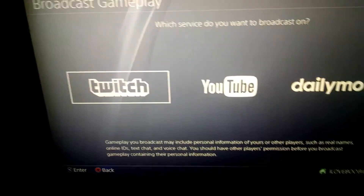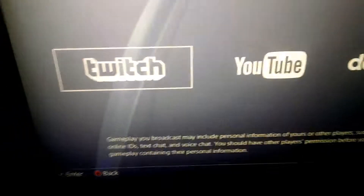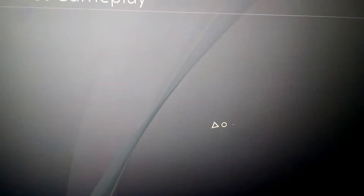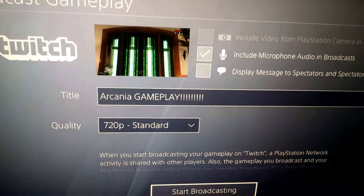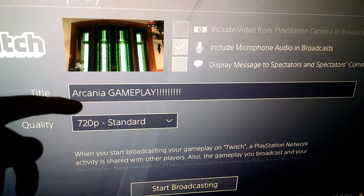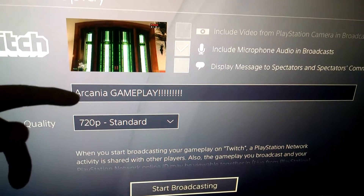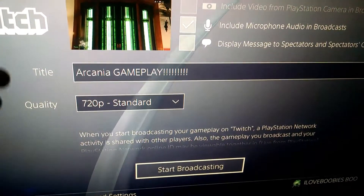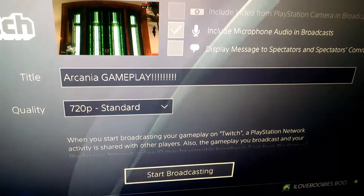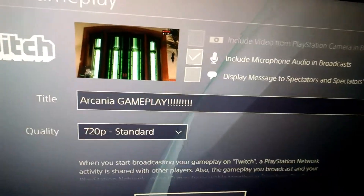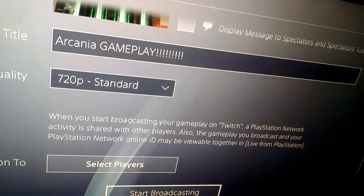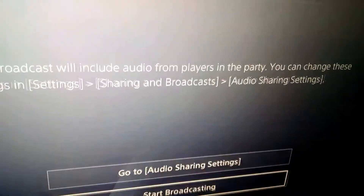Then it shows Twitch and YouTube. Just for this video, I'm going to hit Twitch. Then here you put the title of the game, whatever game you're playing, or pretty much whatever you want to put. Then pretty much hit start broadcasting.